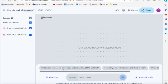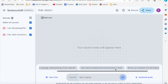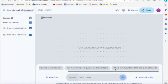What grade represents an average understanding of the material? How many homework quizzes are there total? Where can students find the final exam schedule? So it's already giving you some prompt ideas there.